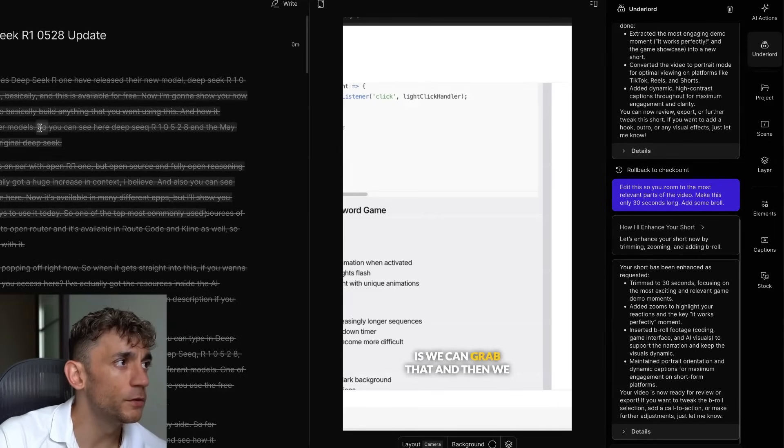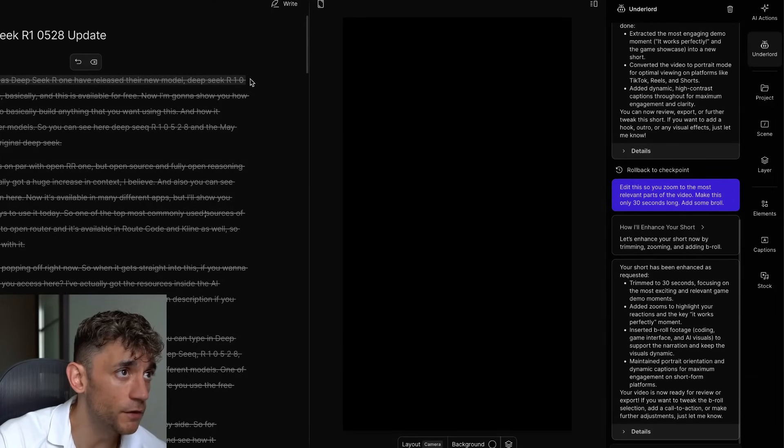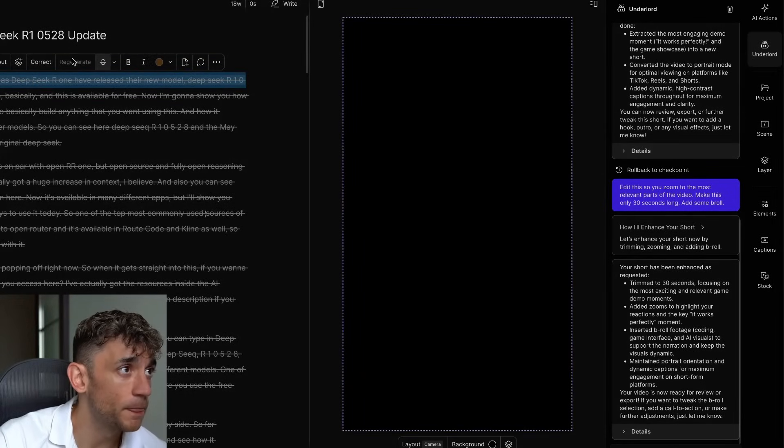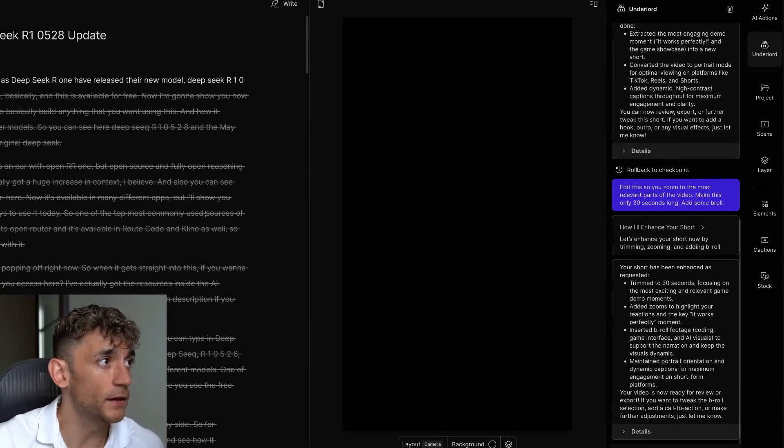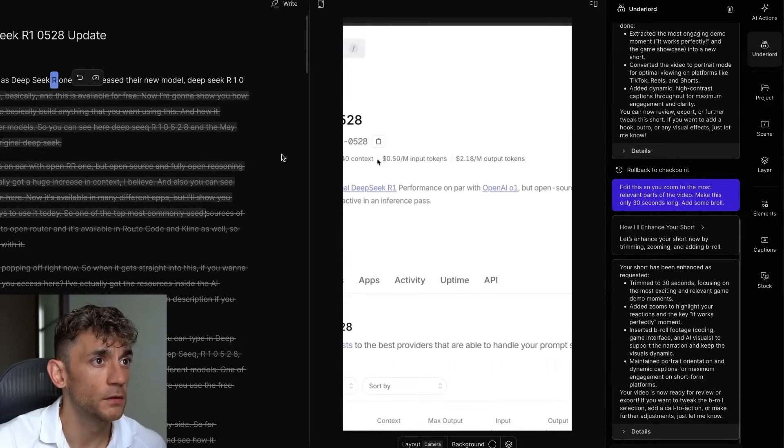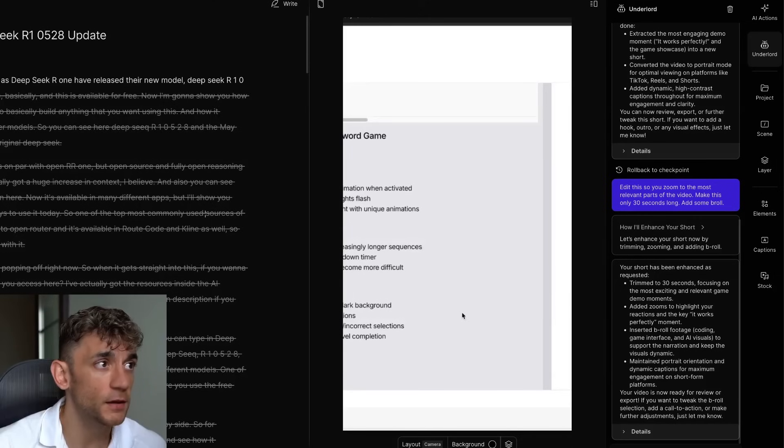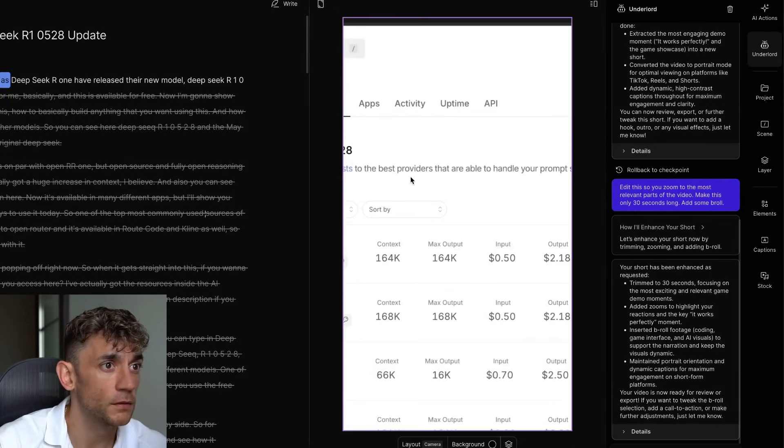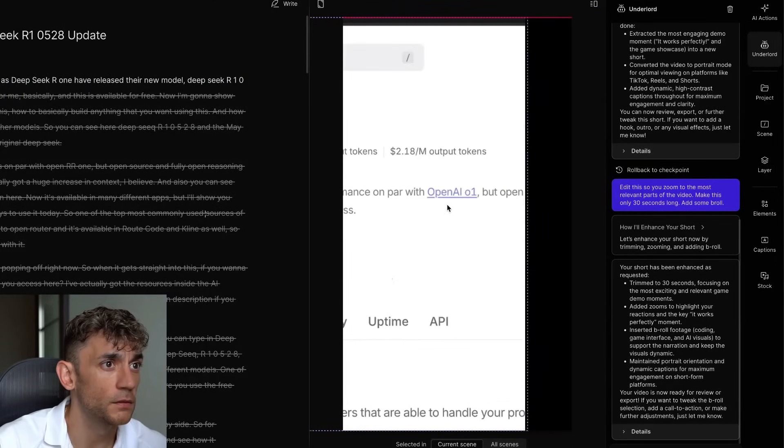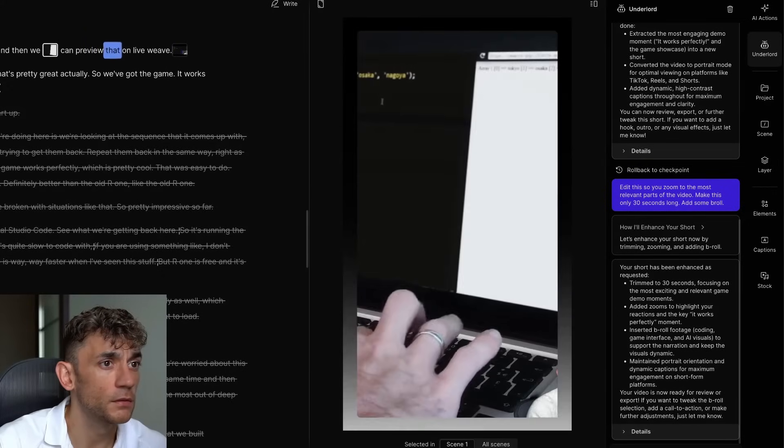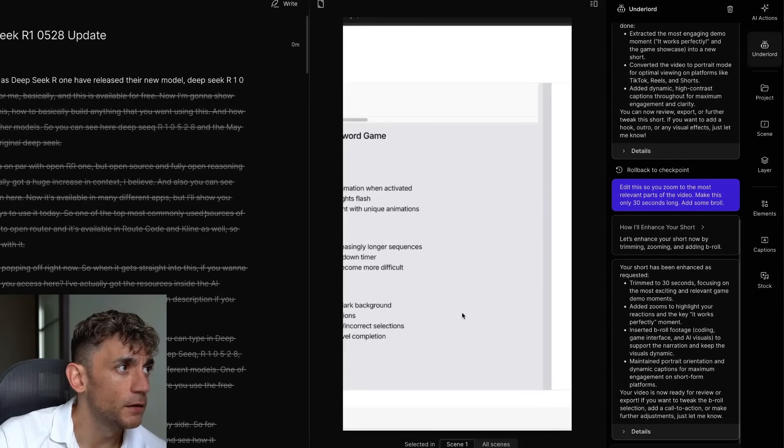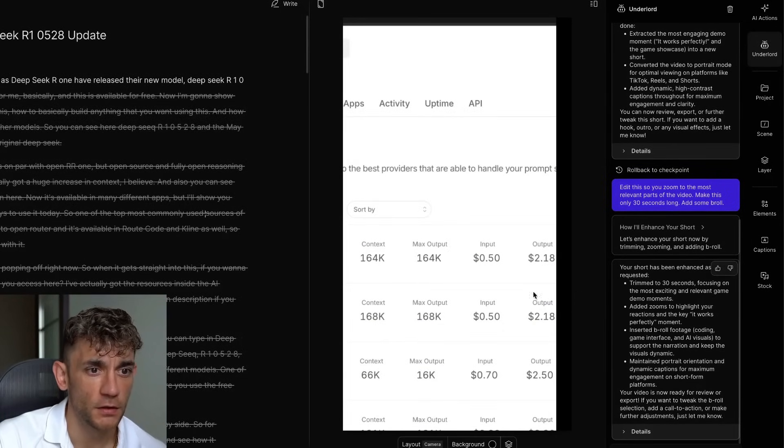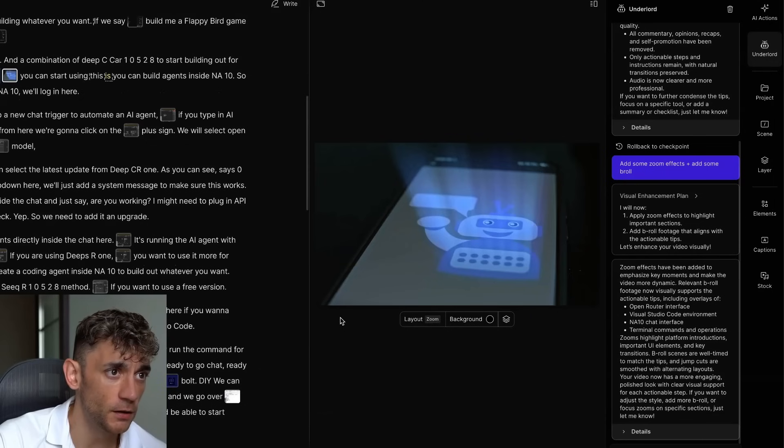What we can also do is we could say, let's just keep the hook. Let's keep the first line. So if we take that, we're going to roll that back. And it rolls back that headline. Big news today as DeepSeek R1. Then we can add a new scene here with the forward slash. Big news today as DeepSeek R1 have released their new model, DeepSeek R1058. We can grab that and then we can preview that on LiveWeave. And then you can add a hook to that. It does require a little bit of manual editing. But you can see the potential of this. And bear in mind, it's only going to get better.